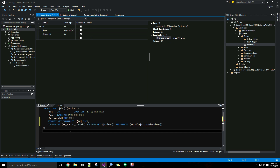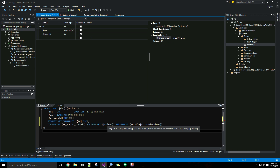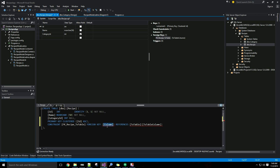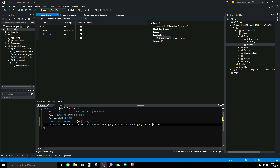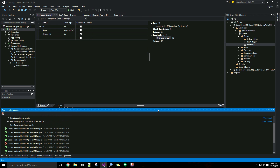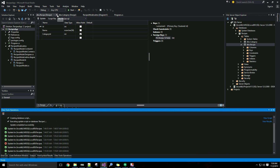You can see it generated the SQL for us and we just need to replace the column names. The first column is the column on this table that shares the relationship — that would be the category ID column. Then it's asking which table and which column this is referencing — it's referencing the category table and the ID column on that table. I'll hit update again and I have all the necessary changes to my database.